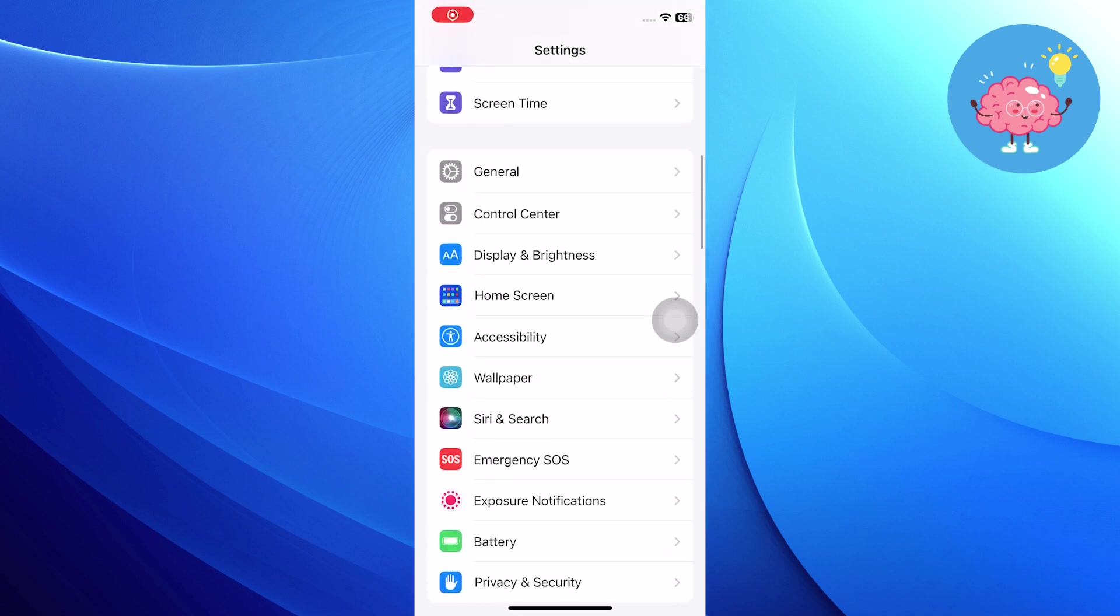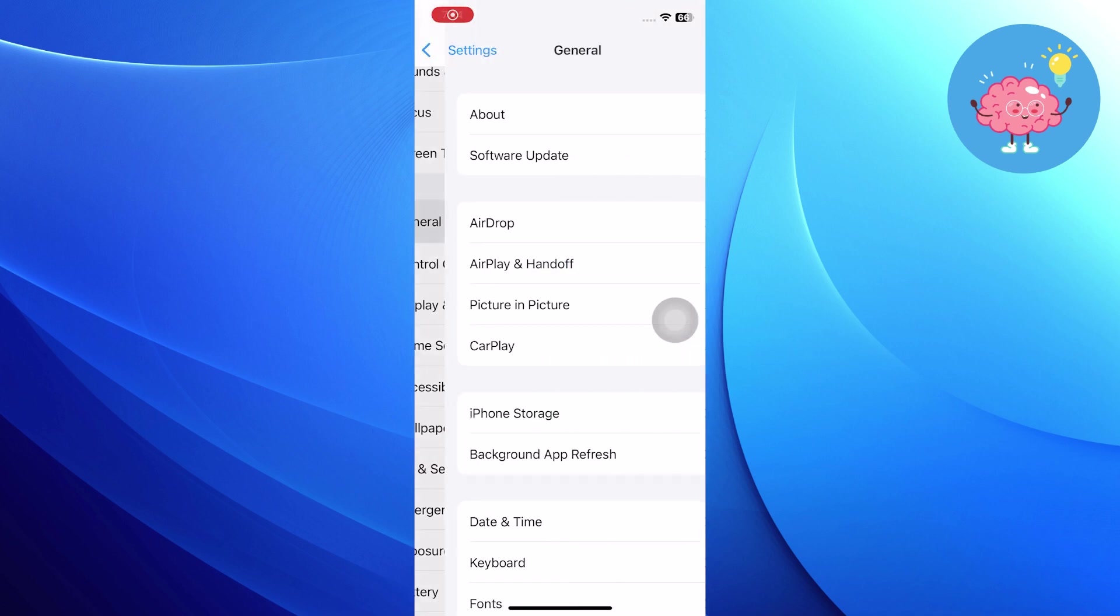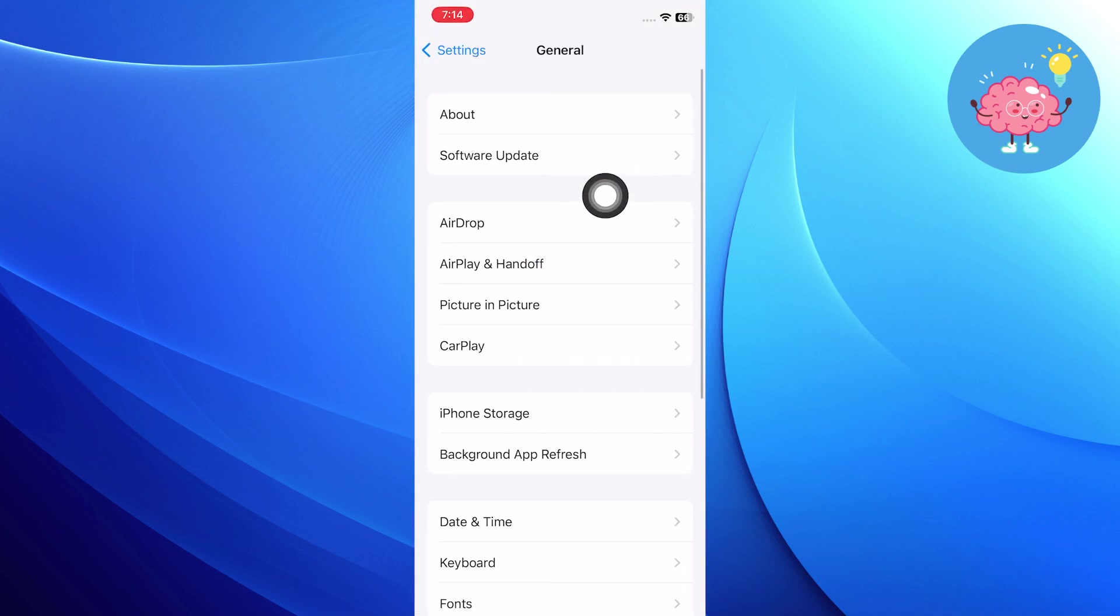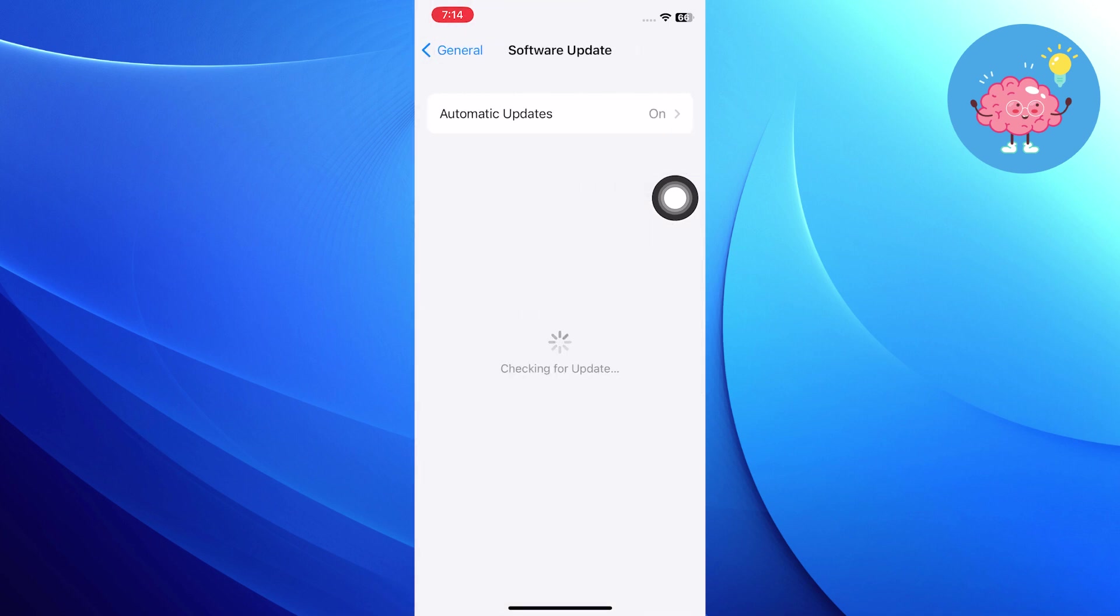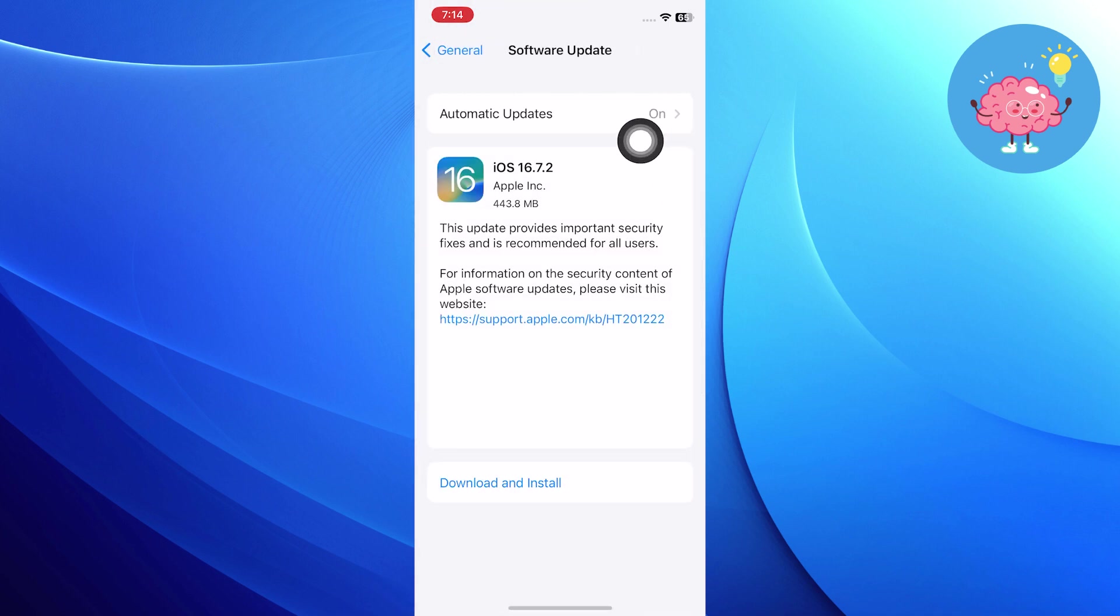Open up the settings and click on general. After that, go into software update and make sure you have updated your software to its latest version.